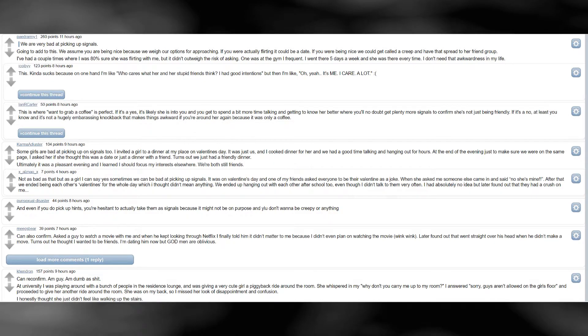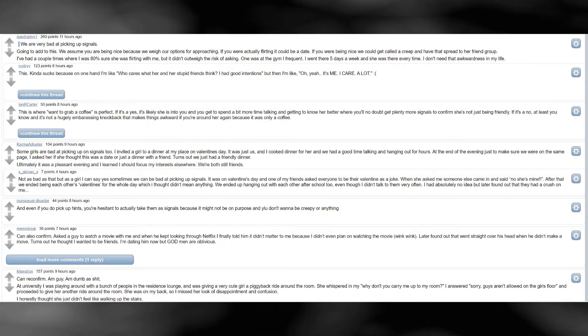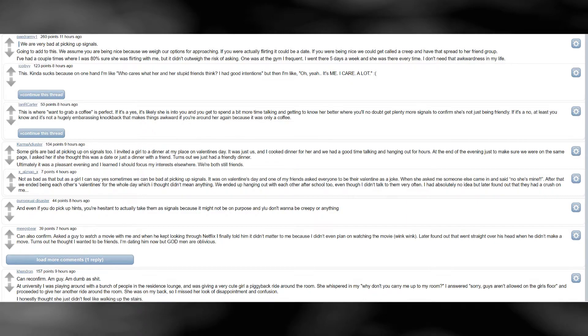This. Kinda sucks because on one hand I'm like who cares what her and her stupid friends think. I had good intentions, but then I'm like, oh, yeah. It's me. I care. A lot. This is where 'want to grab a coffee' is perfect. If it's a yes, it's likely she is into you, and you get to spend a bit more time talking and getting to know her better where you'll no doubt get plenty more signals to confirm she's not just being friendly. If it's a no, at least you know, and it's not a hugely embarrassing knockback that makes things awkward if you're around her again, because it was only a coffee.